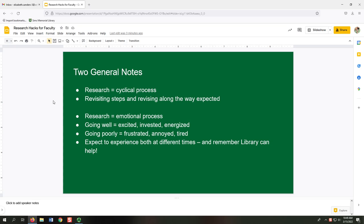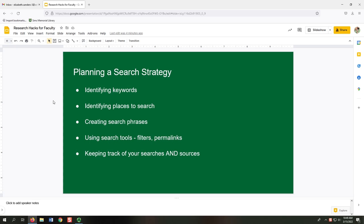When it is going poorly, remember, the library is here to help. The main meat of our presentation today is going to focus on planning a search strategy — think of this as kind of like a roadmap of your research. The general steps are: identifying keywords, identifying places to search, creating search phrases, using search tools like filters and permalinks, and keeping track of both your searches and your sources.